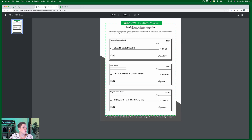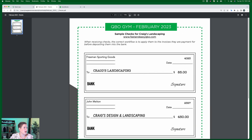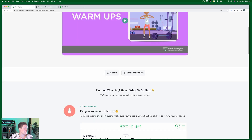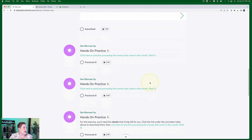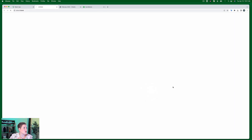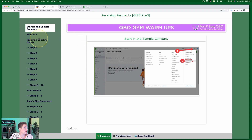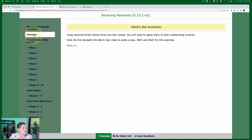Underneath the video you'll notice a download link to download those checks. When you do that you get a document that looks like you've actually received these checks, and you're going to have to process these payments in this exercise. We're going to start in the sample company. If you don't know how to get your free QBO accountant account or how to access the sample company, links are below. All of these exercises use the sample company.